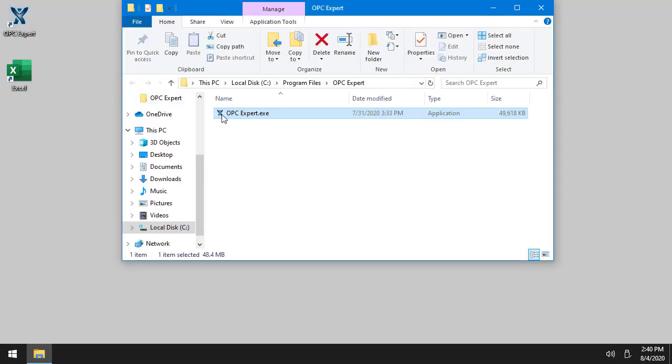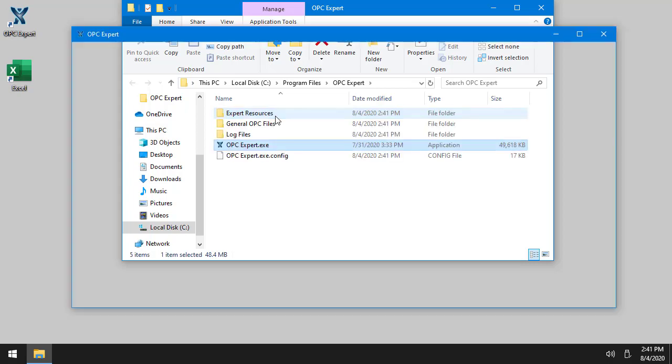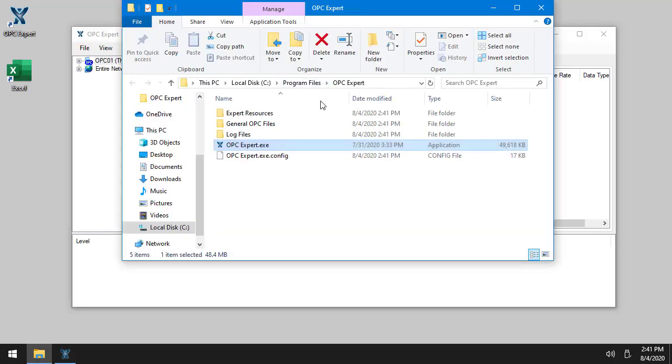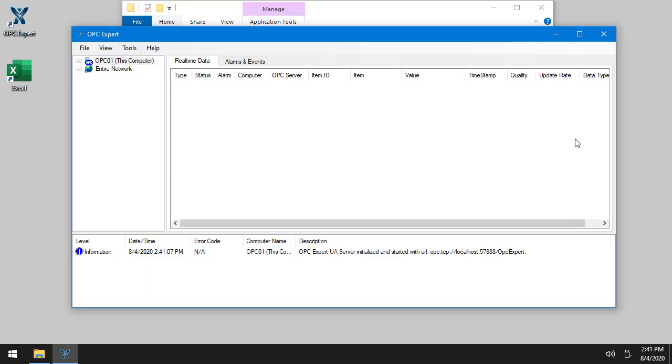It's just opcexpert.exe, there's actually nothing to install, such that when I start it, you can see it actually extracts all the files it needs. In any case, we'll get back here right away.